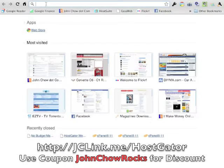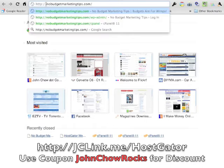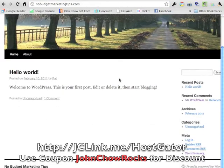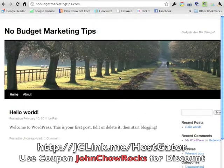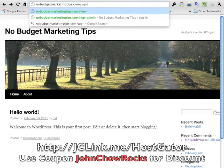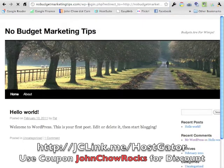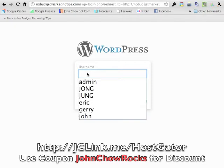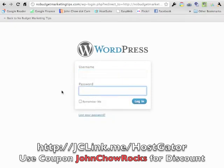Now we're going to enter in the URL for our new blog — and there it is, Hello World. We're now going to log into the blog for the very first time. Just go to wp-admin and enter the username and password that you created when you used Fantastico to set up your blog. Enter your blog username, enter the password, and click Log In.